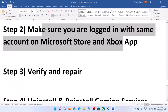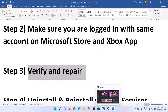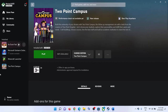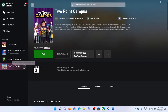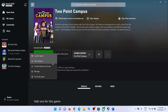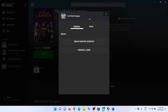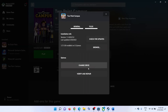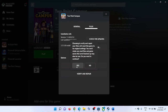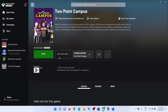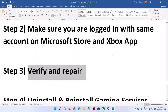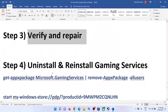The next step is to verify and repair for Xbox Game Pass users. Open the Xbox app, right-click the game or click the three-dot menu, click Manage, go to Files, and click Verify and Repair. Click Yes, and after the verification, launch the game.